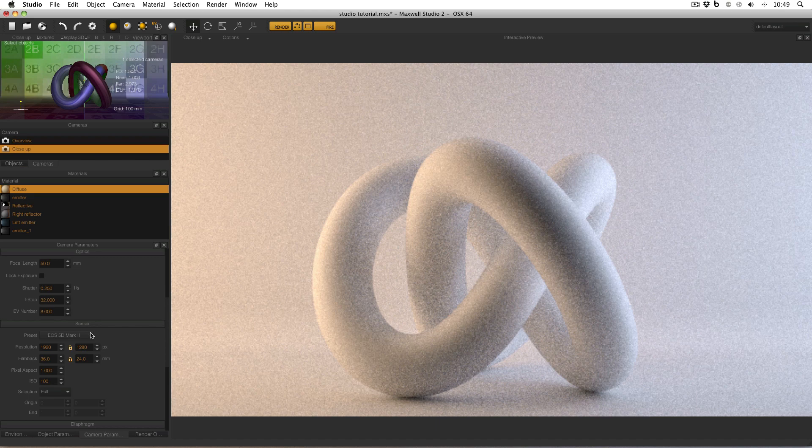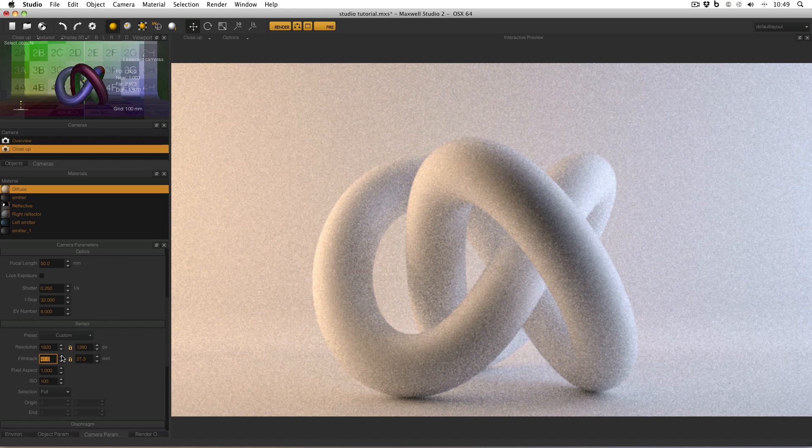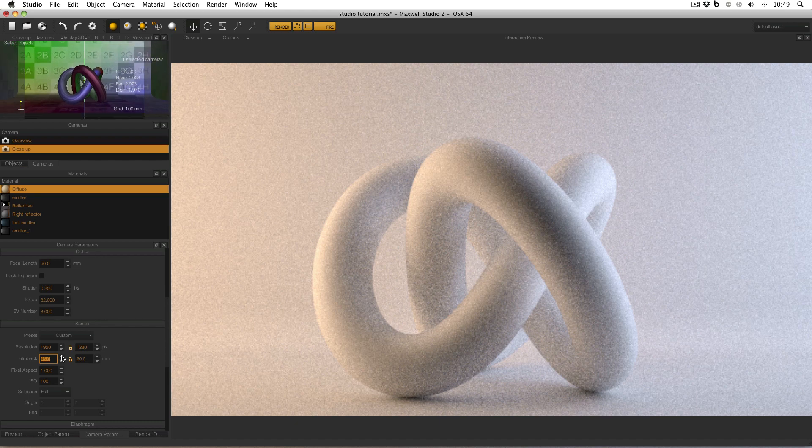And also, the view will change in the viewport, despite the fact that the aspect ratio of the film back is locked. So as I increase the size of the sensor effectively, you'll notice that my view appears to be zooming out.